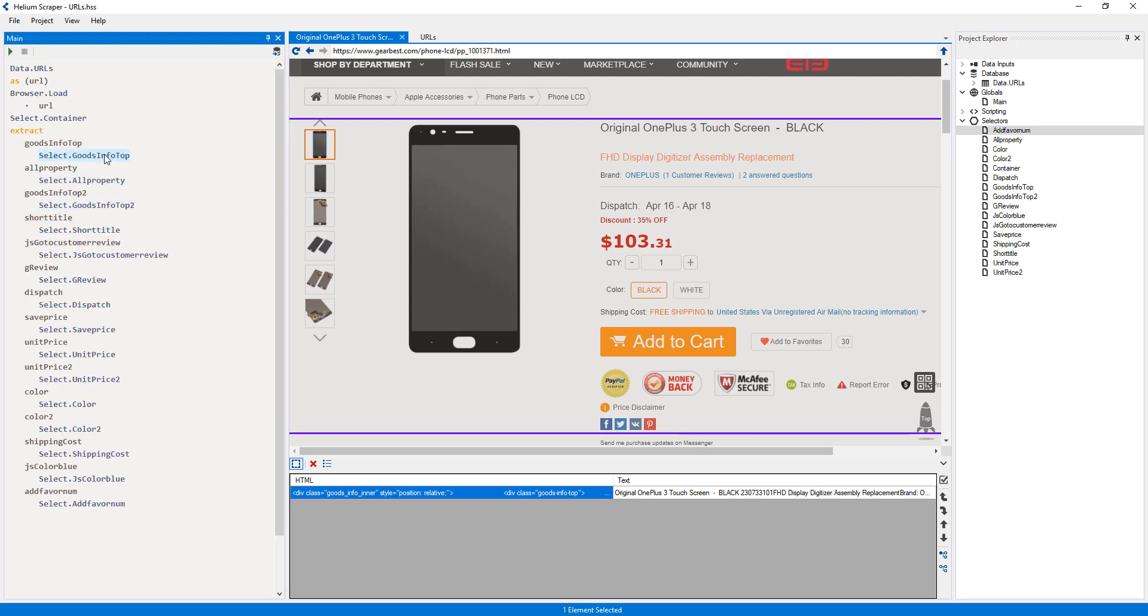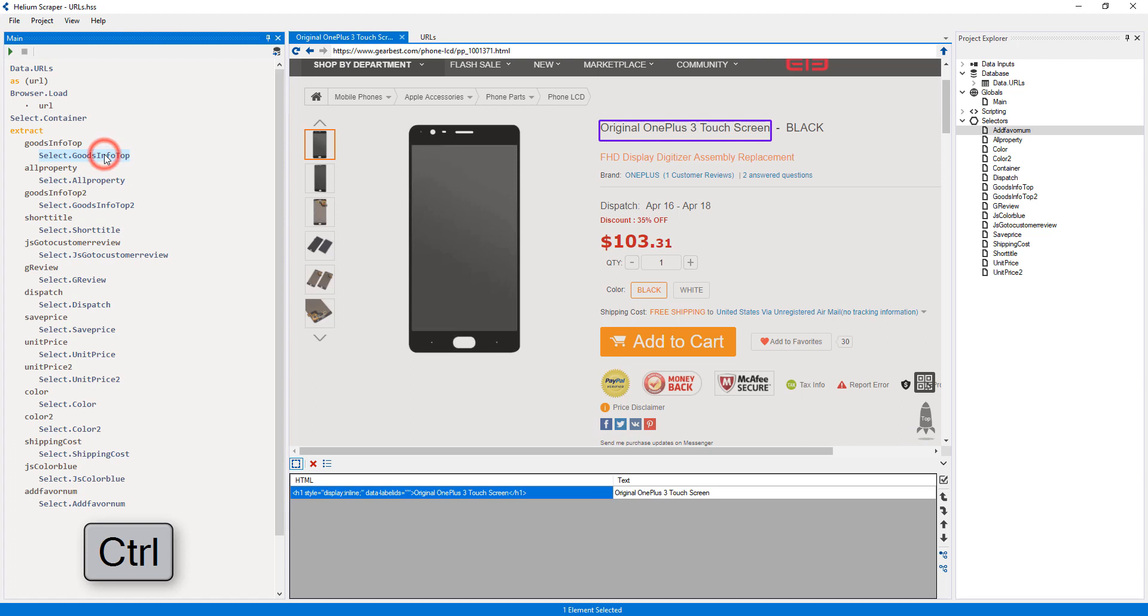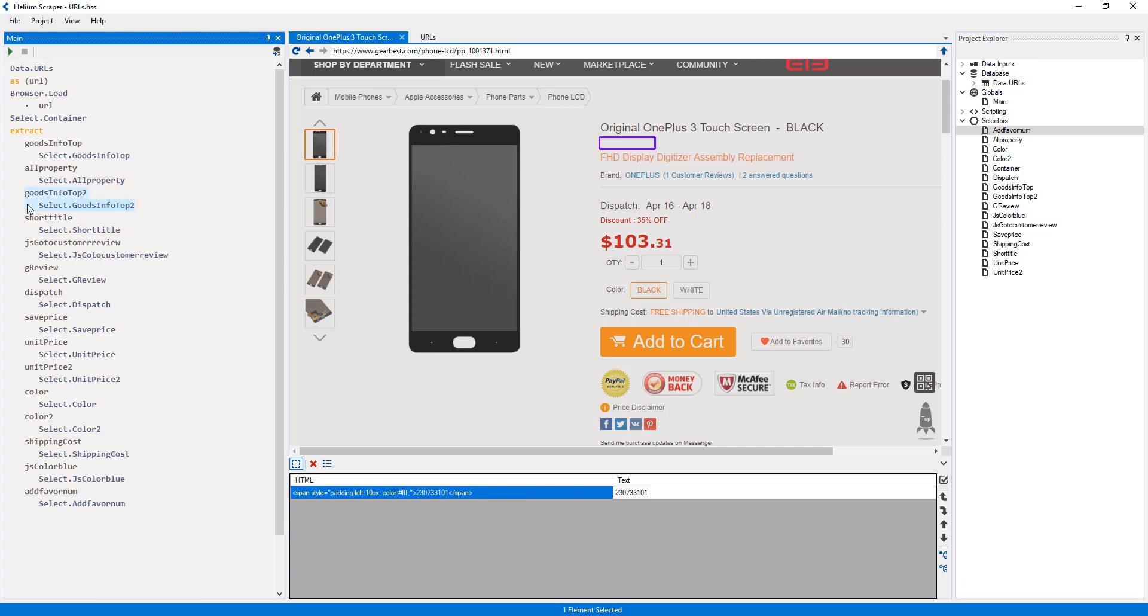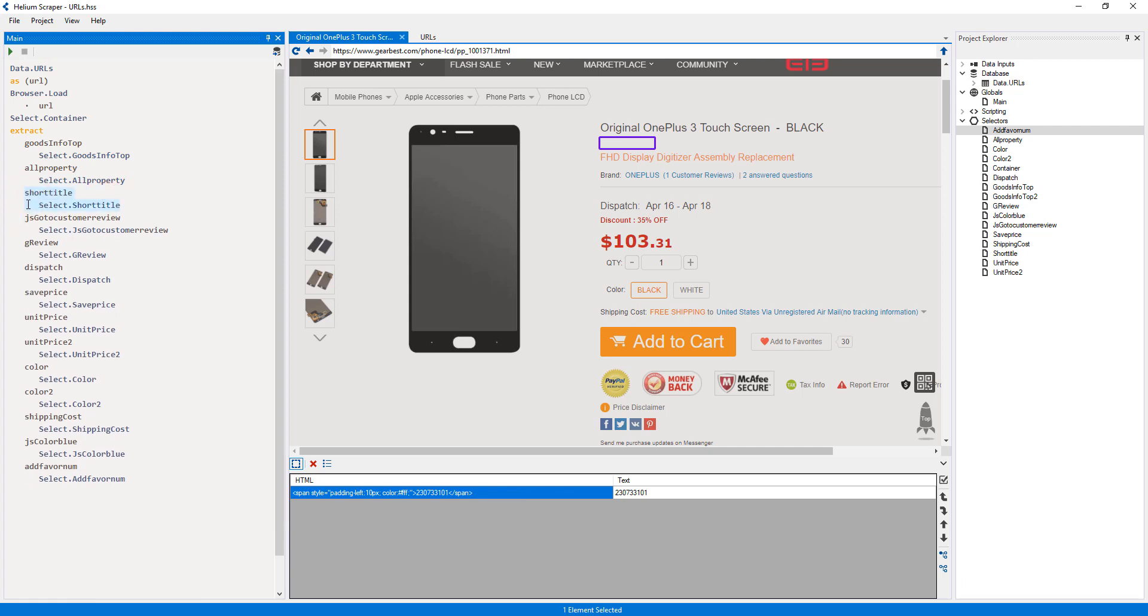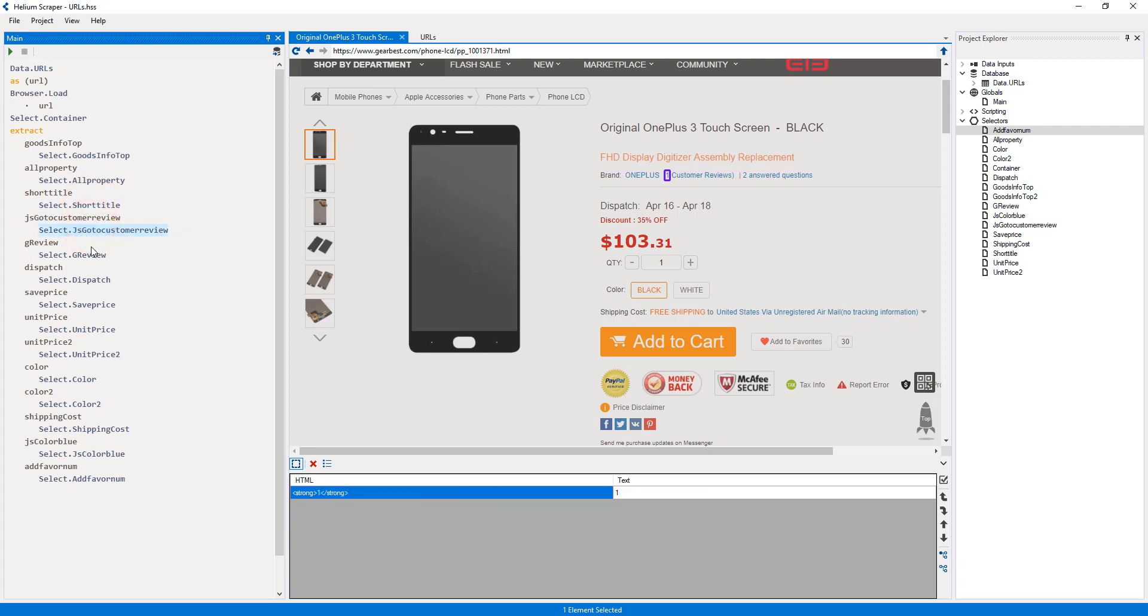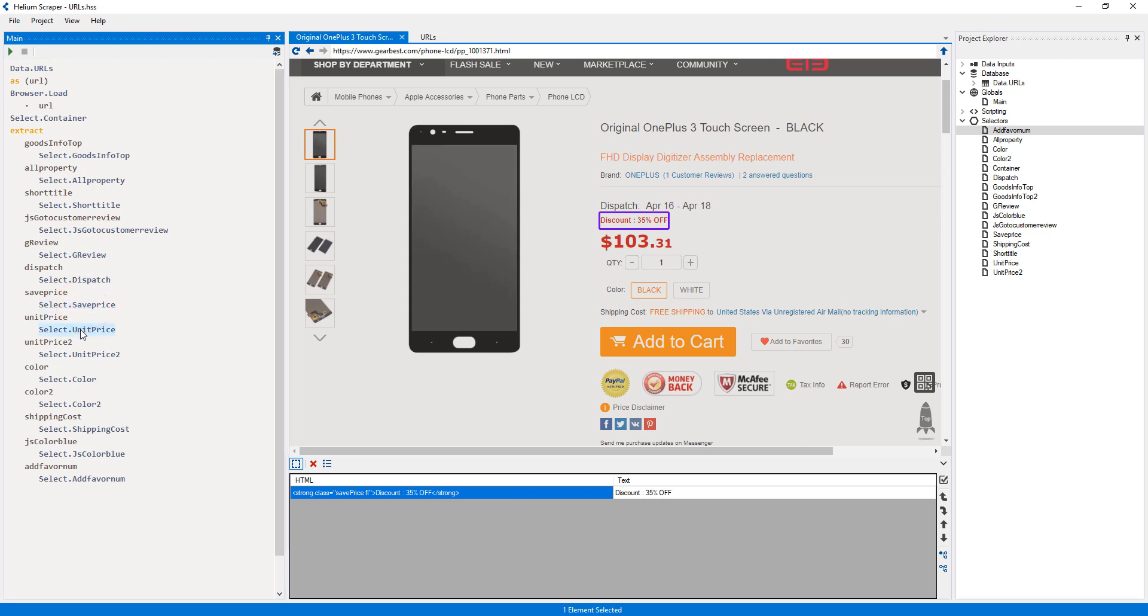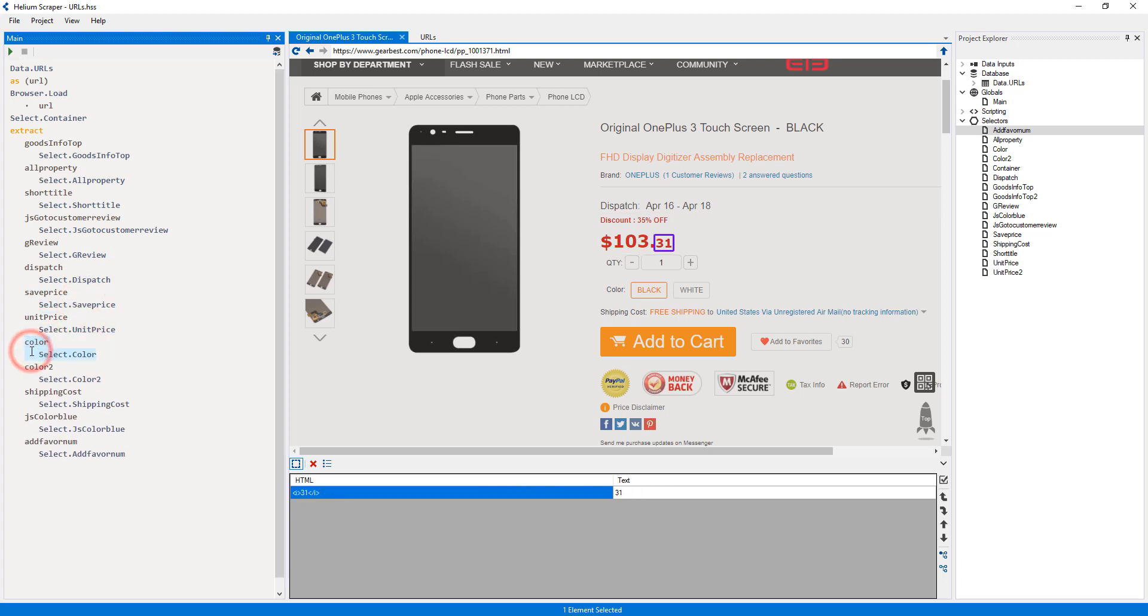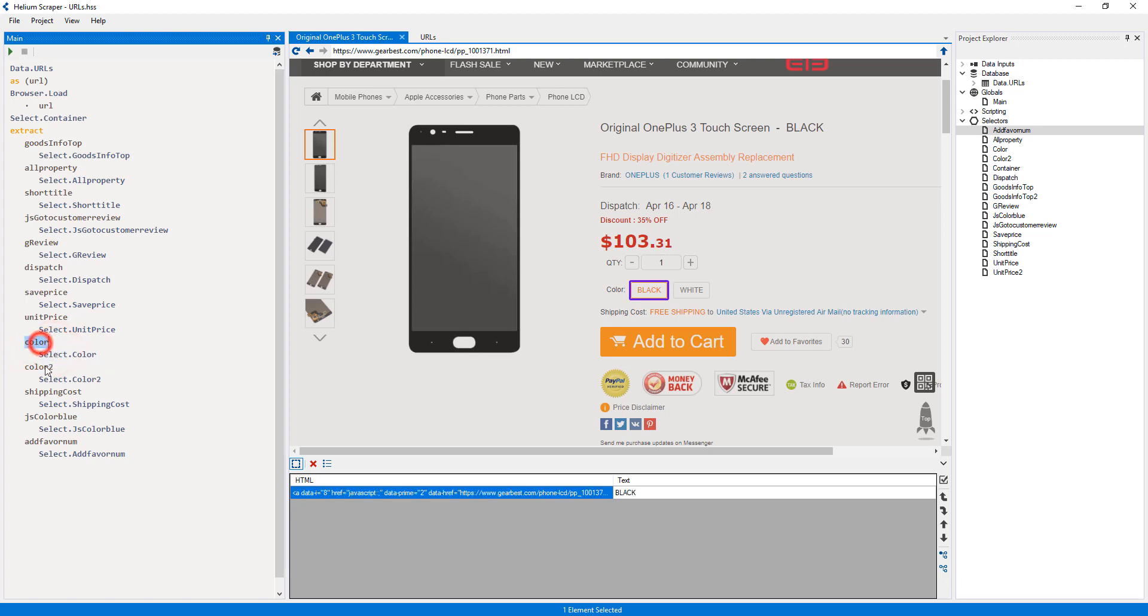Now I will preview these selectors by clicking them while holding the Control key. And remove the ones I don't need, by clicking below the member name and pressing the Delete key twice. Also, I will rename some of them to be more descriptive.